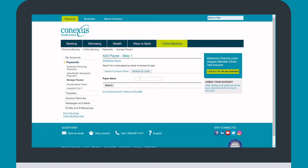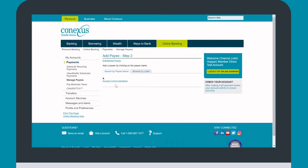Type in the name of the business you're looking to pay into the search. Most Saskatchewan utility and core service providers can be paid online. Choose the correct business from your search.